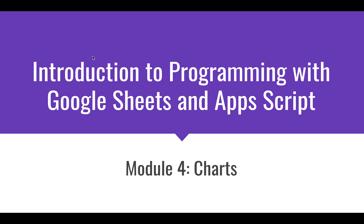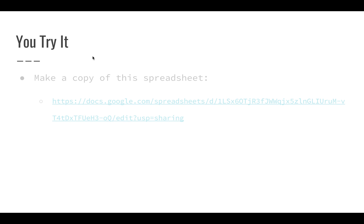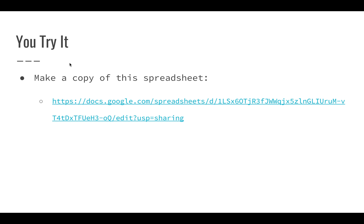Now that we know how to create a few charts, go ahead and try an example on your own. We're going to start by creating a copy of this spreadsheet, which will be linked in the description for this video.